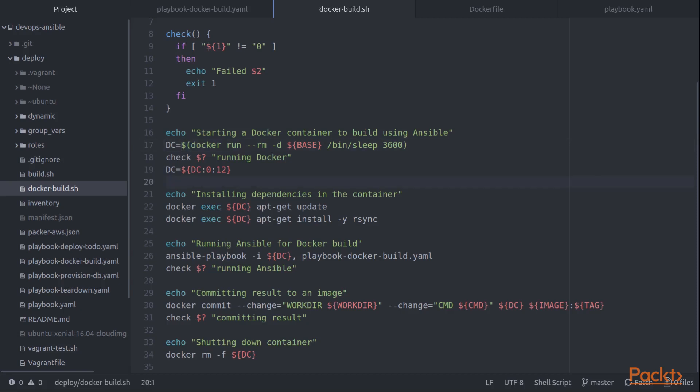What that does is it captures the output from that command, which in the case of this Docker run command is the ID of the image. So I capture that ID of the image into a variable so that I can use it to tell Ansible what to connect to.